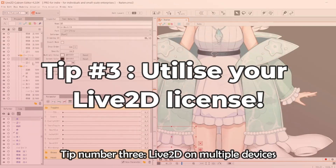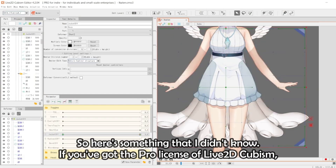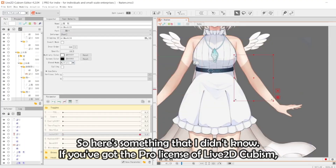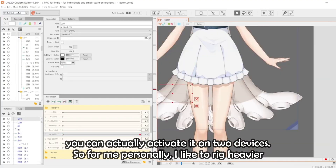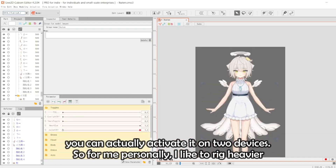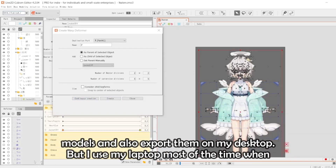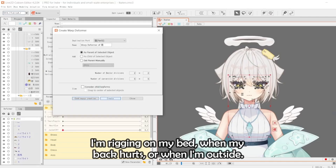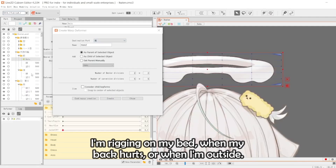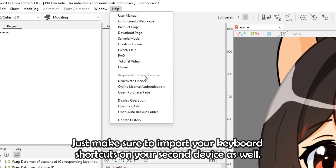Tip number three: Live2D on multiple devices. If you've got the pro license of Live2D Cubism, you can actually activate it on two devices. I like to rig heavier models and export them on my desktop, but I use my laptop most of the time when rigging in bed or outside. Just activate your license key on both devices, and make sure to import your keyboard shortcuts on your second device as well.